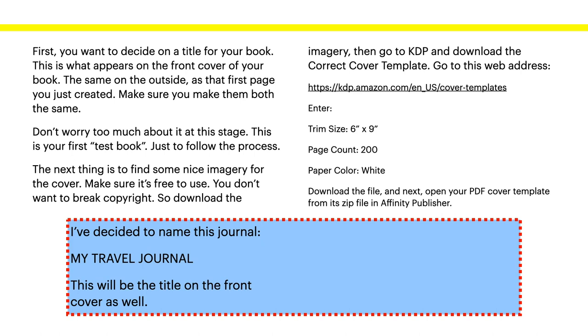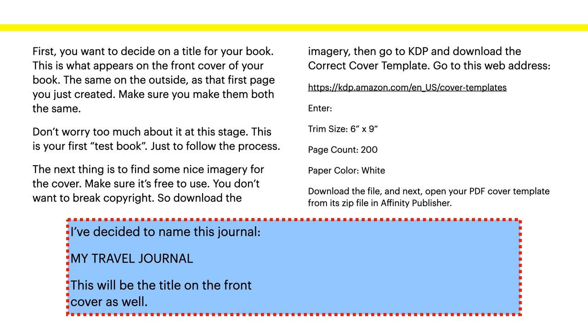So, don't worry too much about it. At this stage, this is your first test book. Just to follow the process. The next thing is to find some nice imagery for the cover. Make sure it's free to use. You don't want to break copyright. So download the imagery. Then go to KDP and download the correct cover template. Go to this web address. And you can see it there: kdp.amazon.com/en_us/cover-templates. Enter the trim size of 6 by 9, page count 200, and paper color white. Download the file.